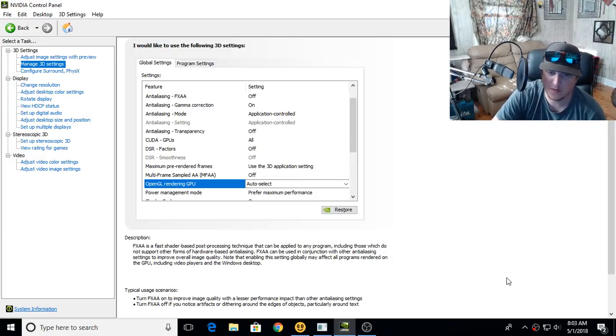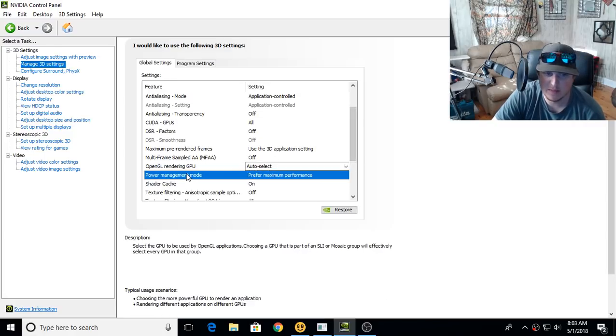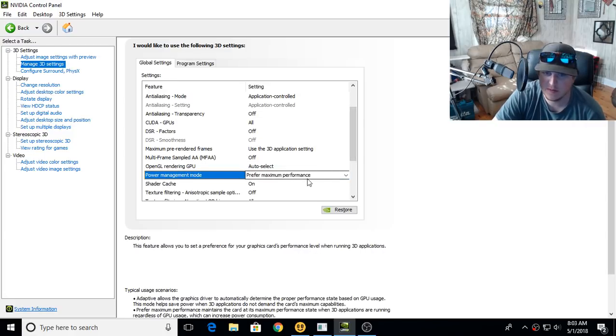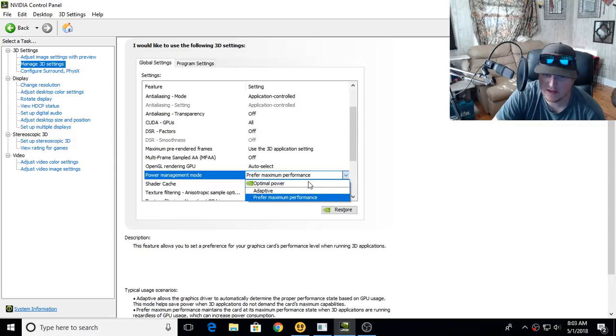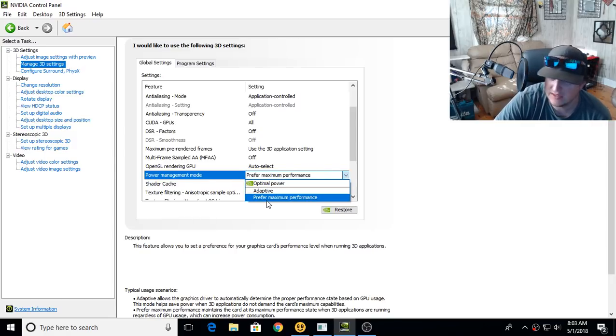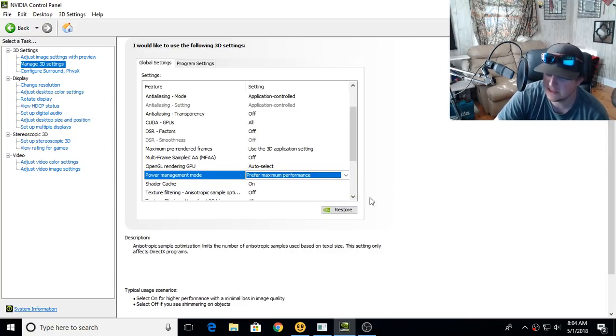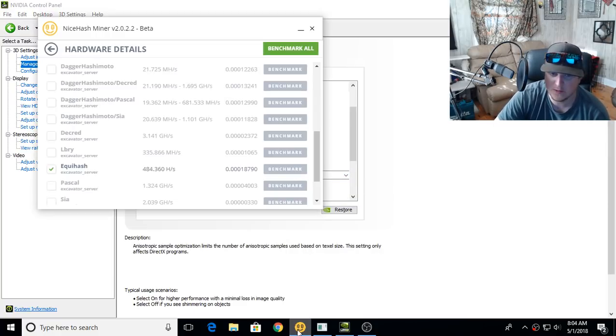Some people told me to go down into the NVIDIA control panel and set the power management mode. Mine was automatically set on optimal power, which isn't always the best thing. They said set it to prefer maximum performance. I did that and afterwards,